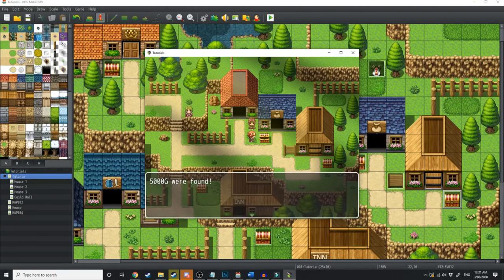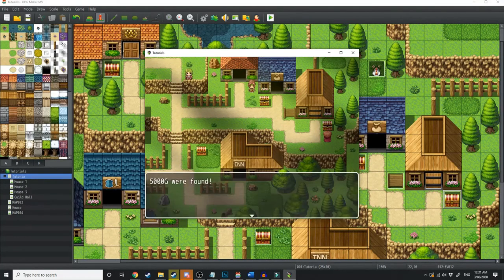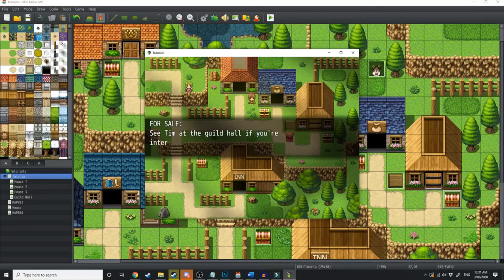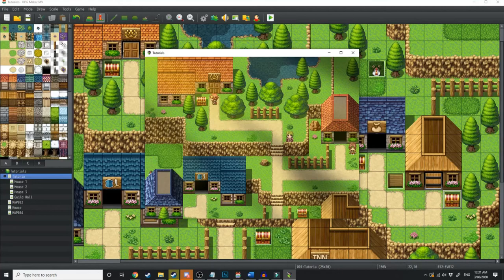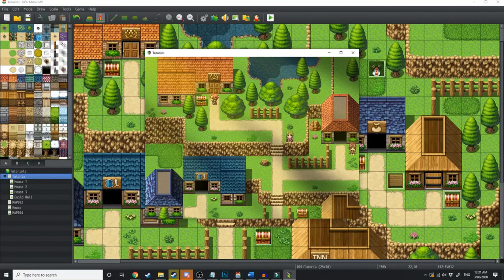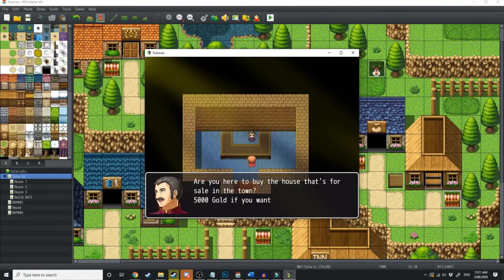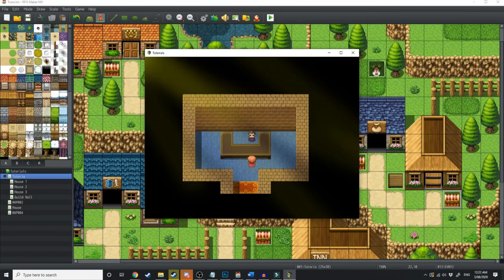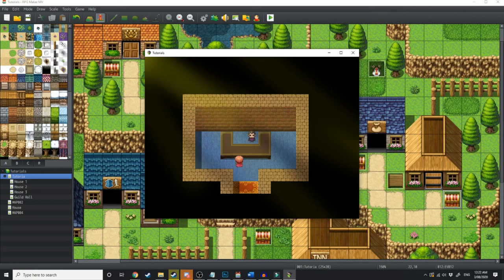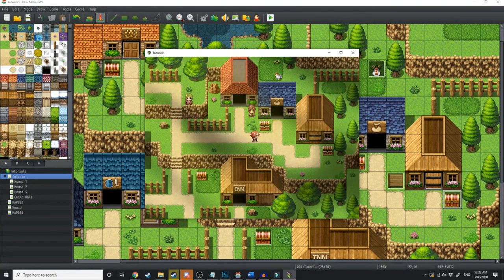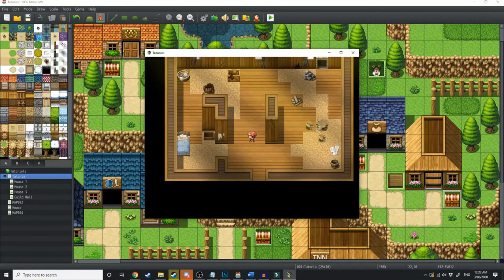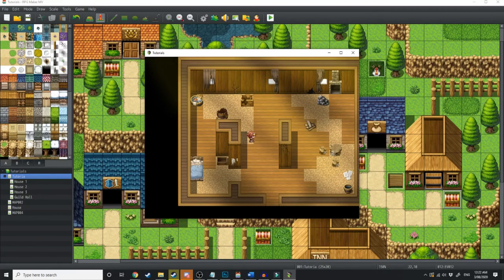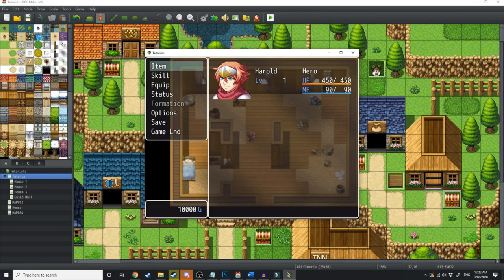It's locked. For sale. See Tim at the guild hall. All right, let's go see Tim. Let's get this last chest. 5 Gs were found. Interested in buying the house? Why, yes, I am. You got it, boss. All right, let's go see our new house. All right, here we go. We've got our own player housing. It's nothing too special at the moment. And I still have another 10,000 Gs to spend. So let's go back and upgrade this house.